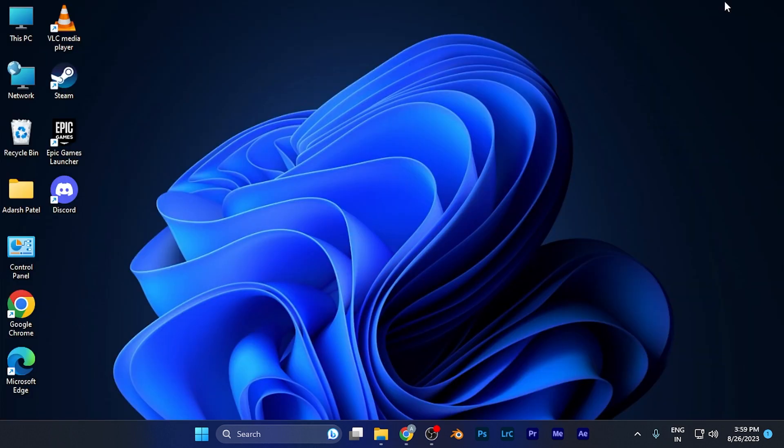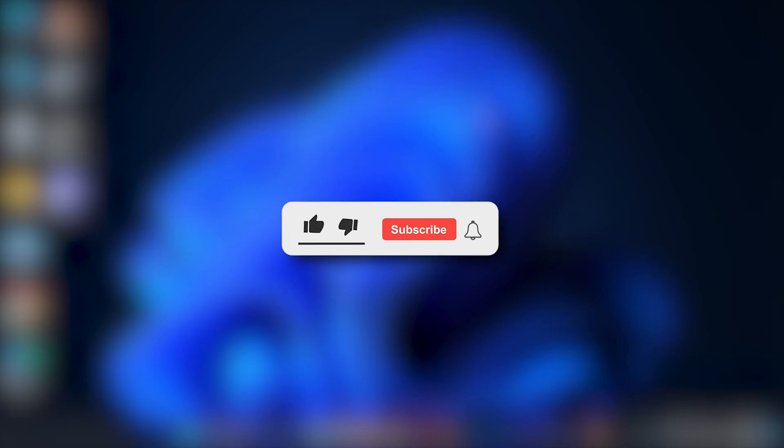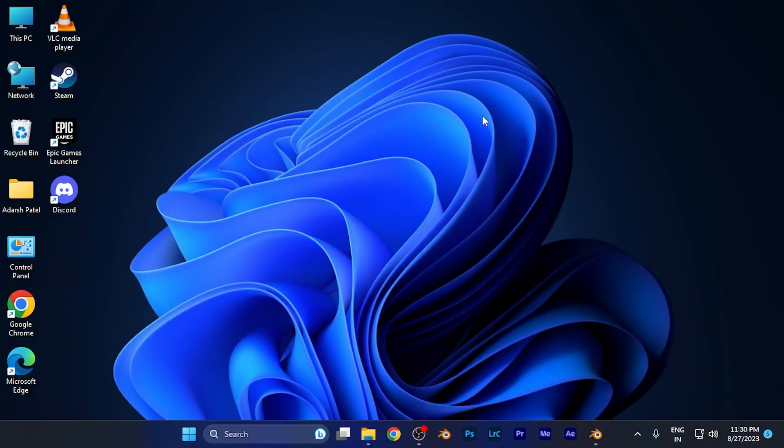That's it for this tutorial. I hope this video will be helpful for you. Make sure to hit the like button and subscribe for more helpful and interesting tutorials. See you in the next one. Take care.